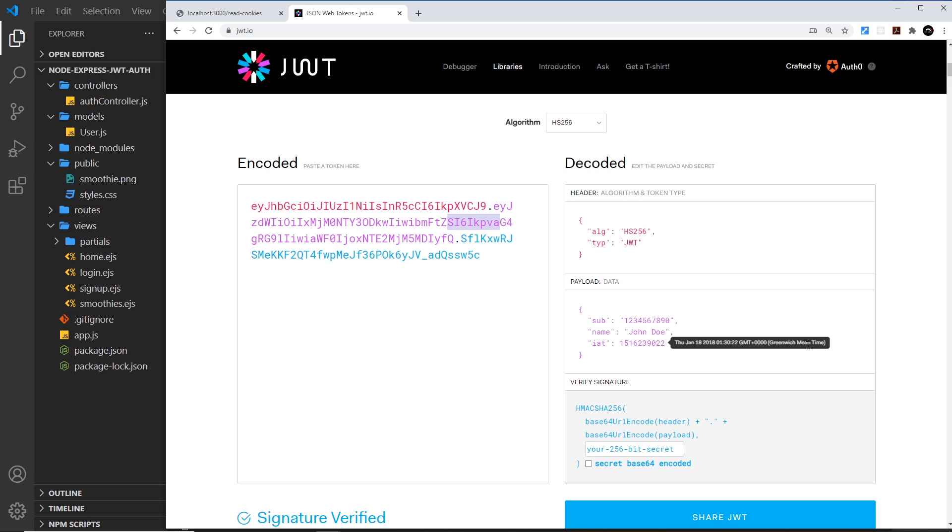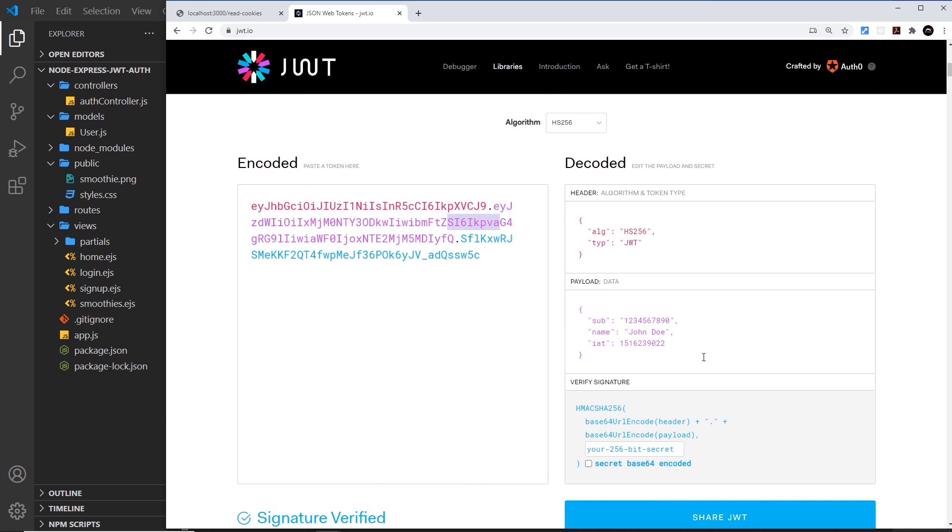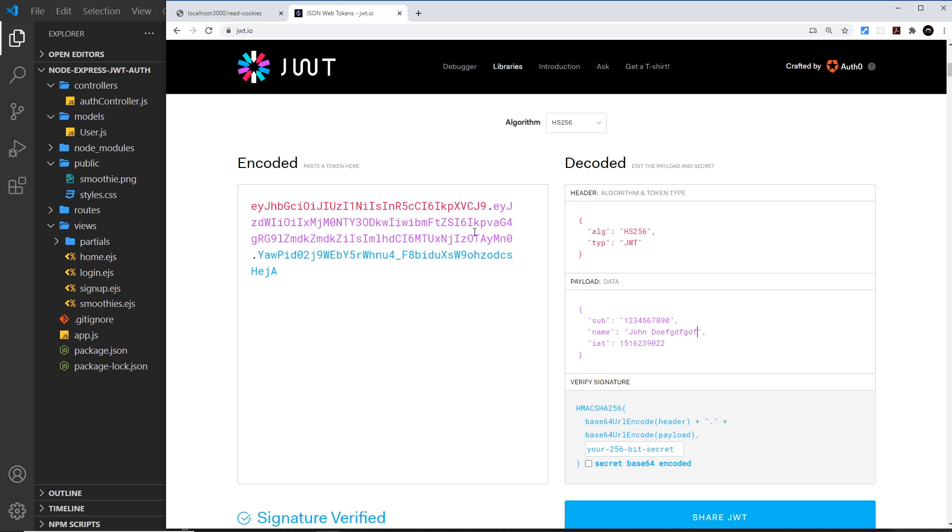The last part is the thing that kind of ties everything together - that is a signature, and that is used to verify the token on the server. Notice this: if I change something over here, for example in the payload, then all of this changes on the left as well. So changing the data embedded inside of this changes the resulting encoded token.